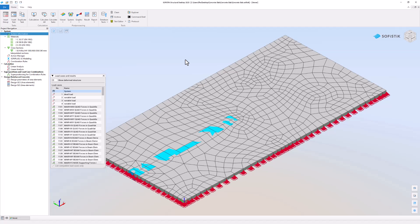This template includes three tasks in the project navigation that can be used for the slab design. Those tasks are design parameters of area elements, design ULS, and design SLS.